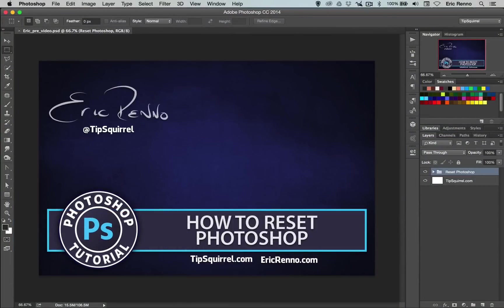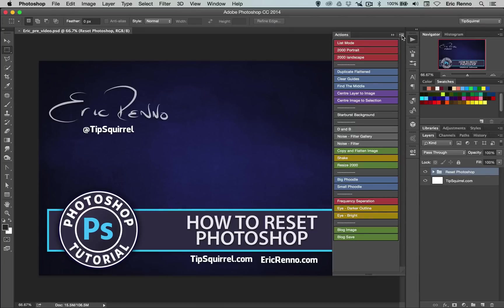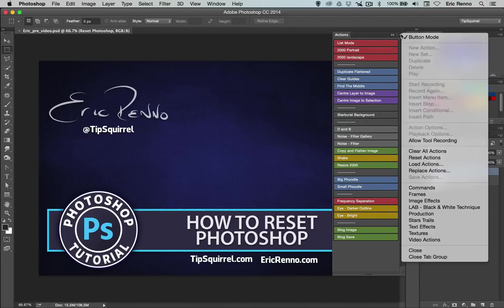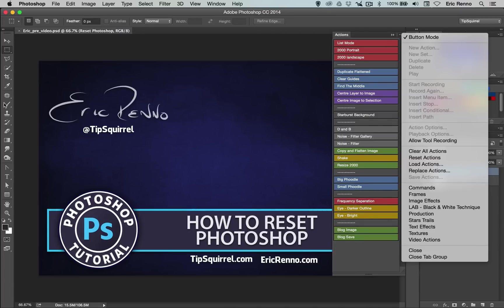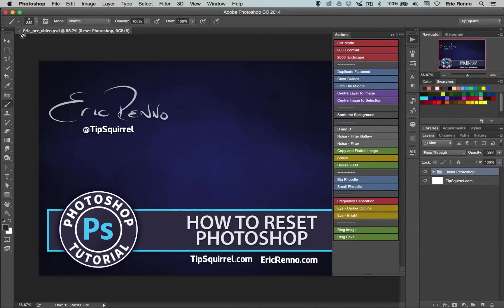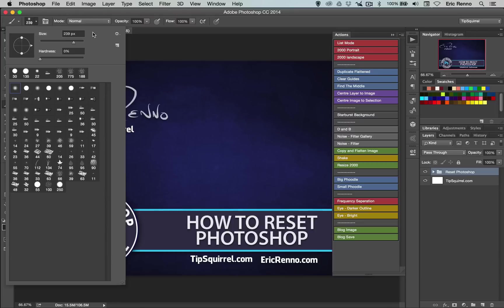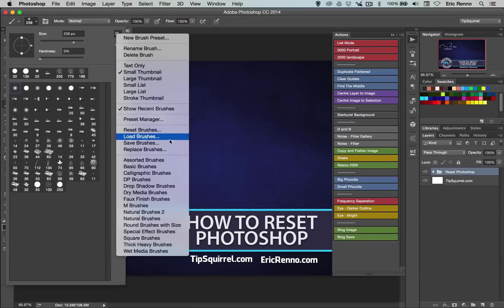Now resetting Photoshop is easy enough, but what you should remember is that you need to save all your presets. So things like your actions, for example, you need to go out to this flyout menu and go to save actions. You may have some brushes that you want to save as well — again, go to the tab here and choose save brushes.